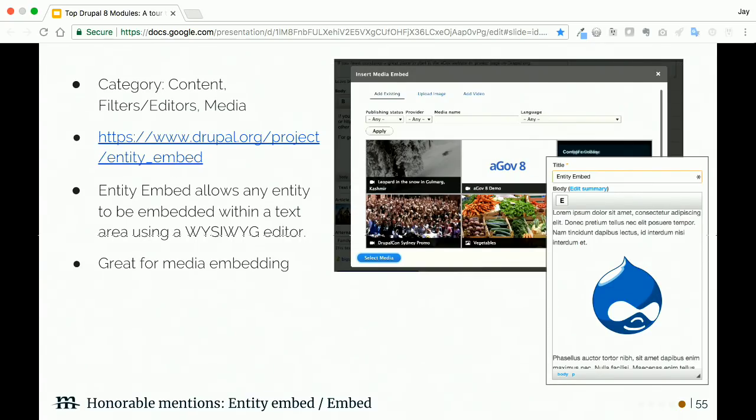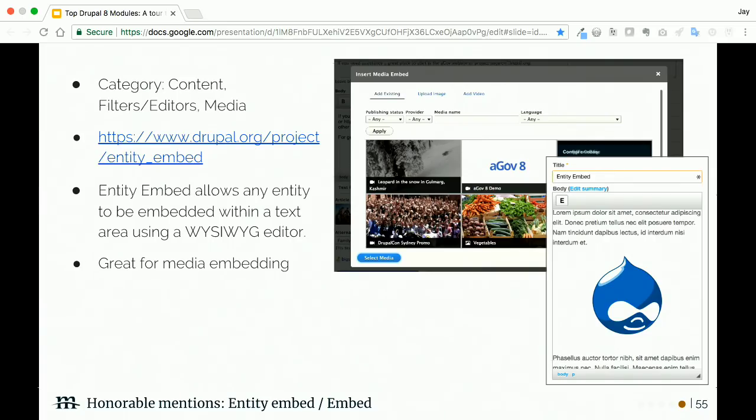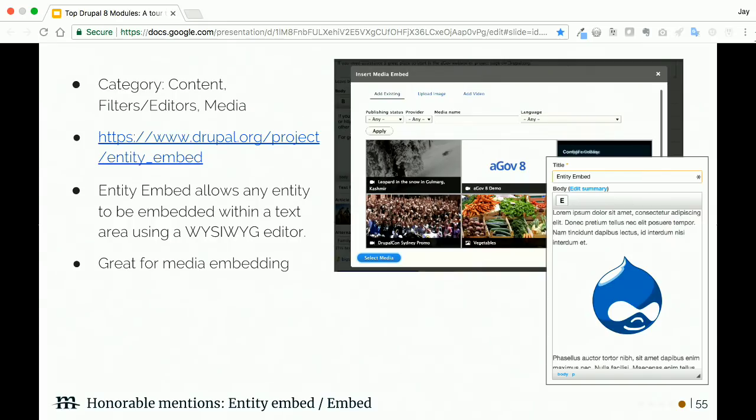Number one: CKEditor Media Embed. As you're probably aware, a lot of content out there on the web includes social media callouts—things like Twitter quotes, YouTube embedded video. This module simply makes it easier to include that content in your WYSIWYG.